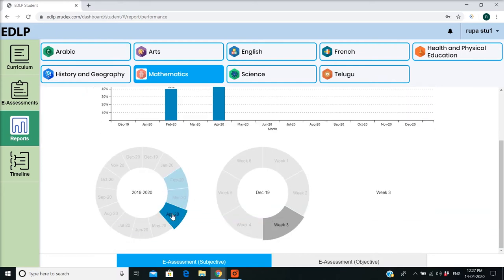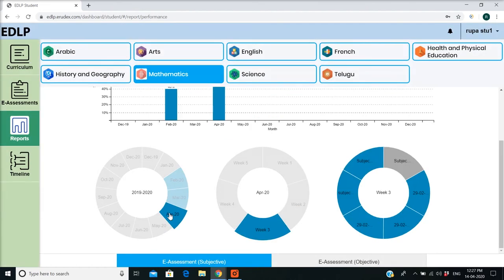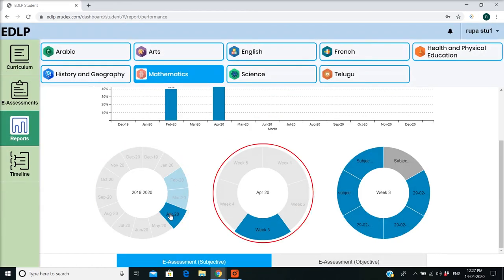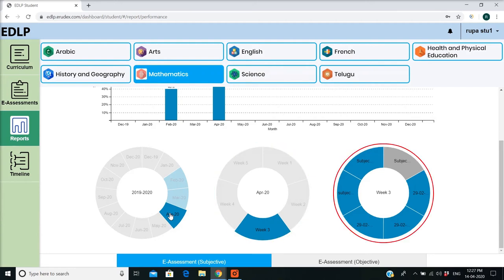Under the bar graph, the first donut graph shows the present academic year, the second donut graph shows the selected month with week selection, and the third donut graph represents selected week activities.